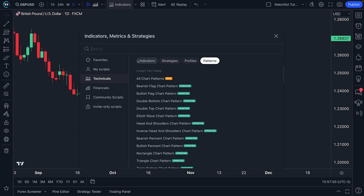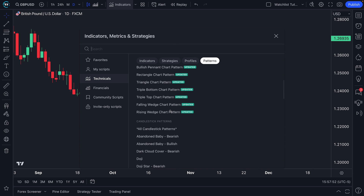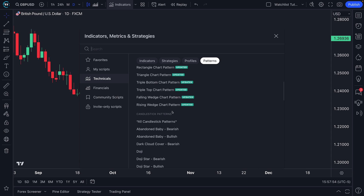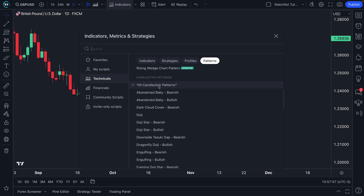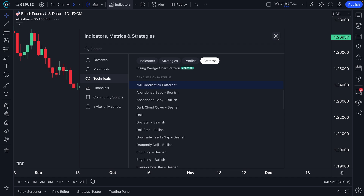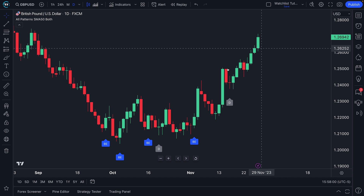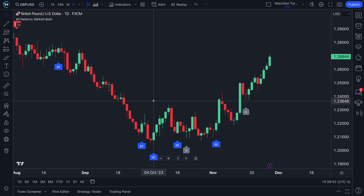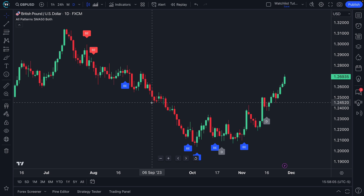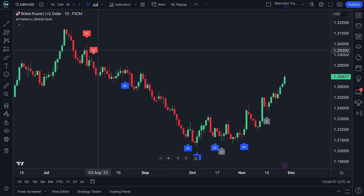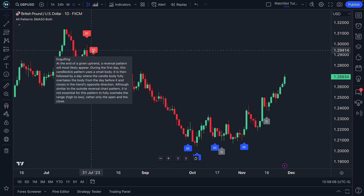On TradingView, there's a feature called candlestick patterns, which is just what it sounds like: the automatic detection of specific candlestick patterns, the identification of those patterns, and if you hover your mouse over a label, the background and information about that pattern.